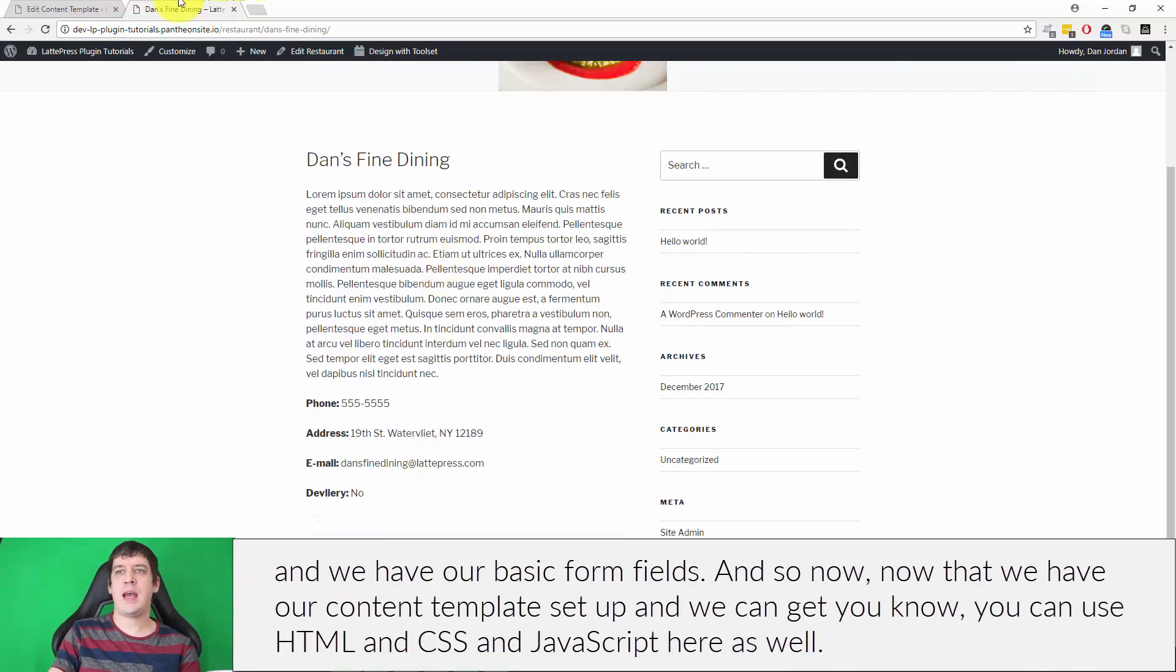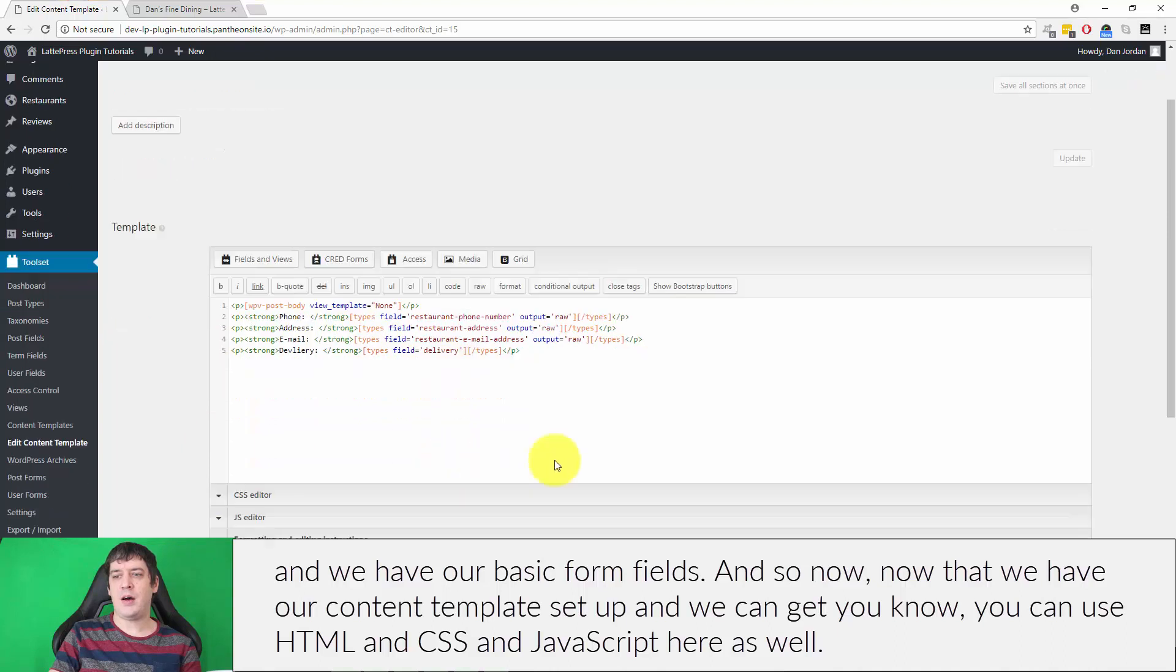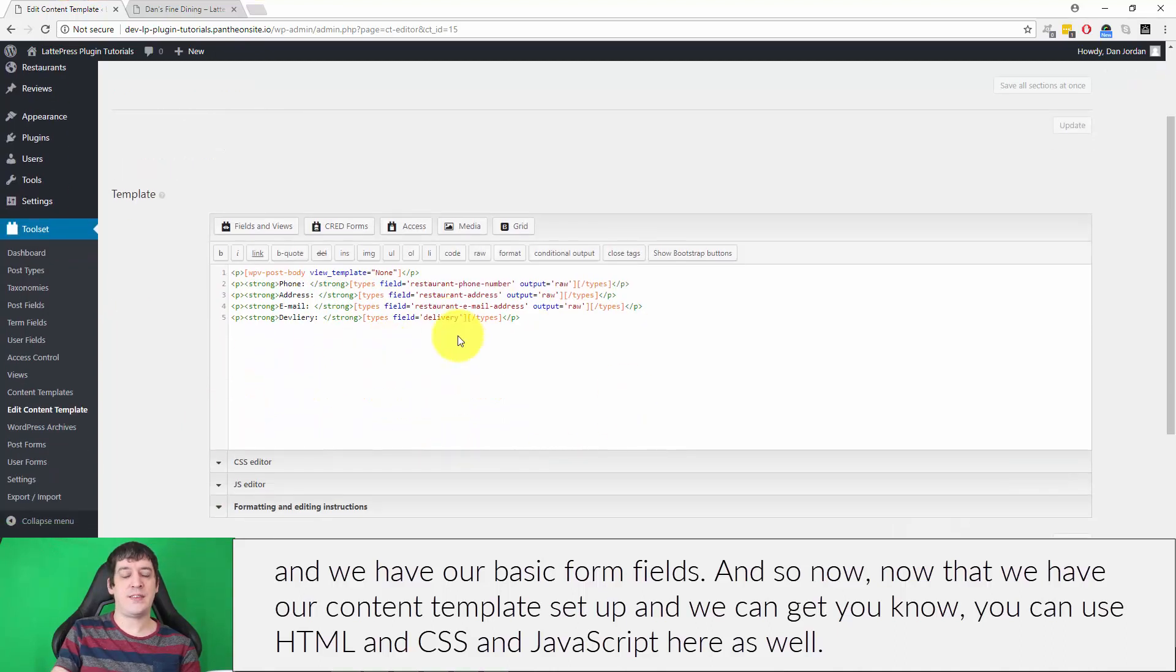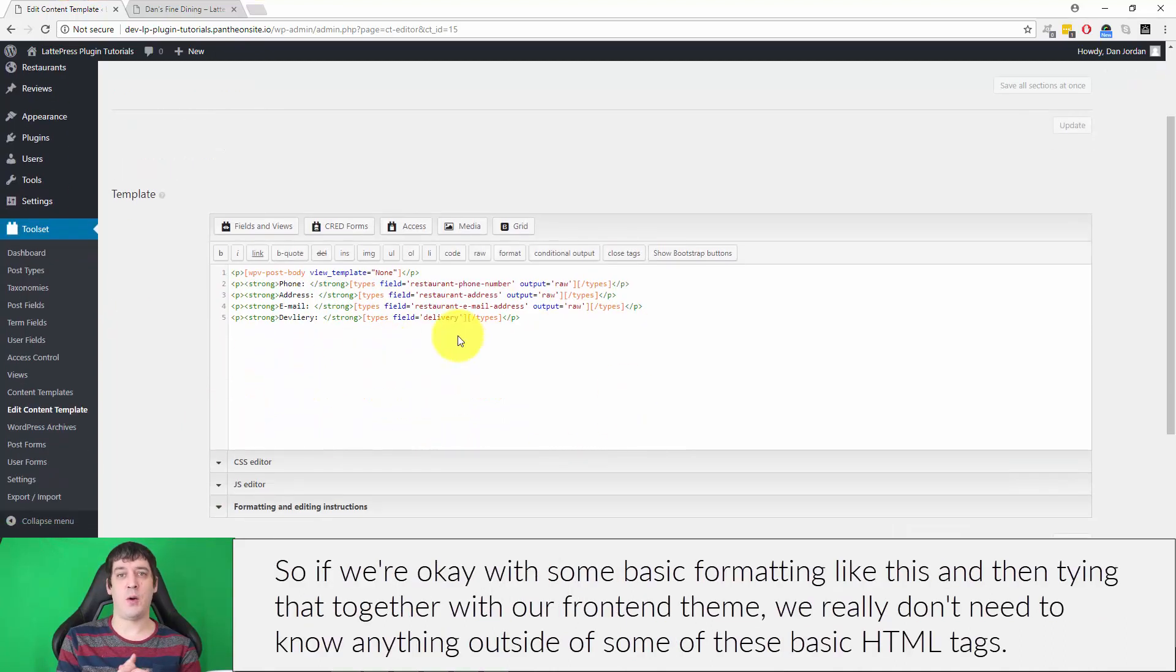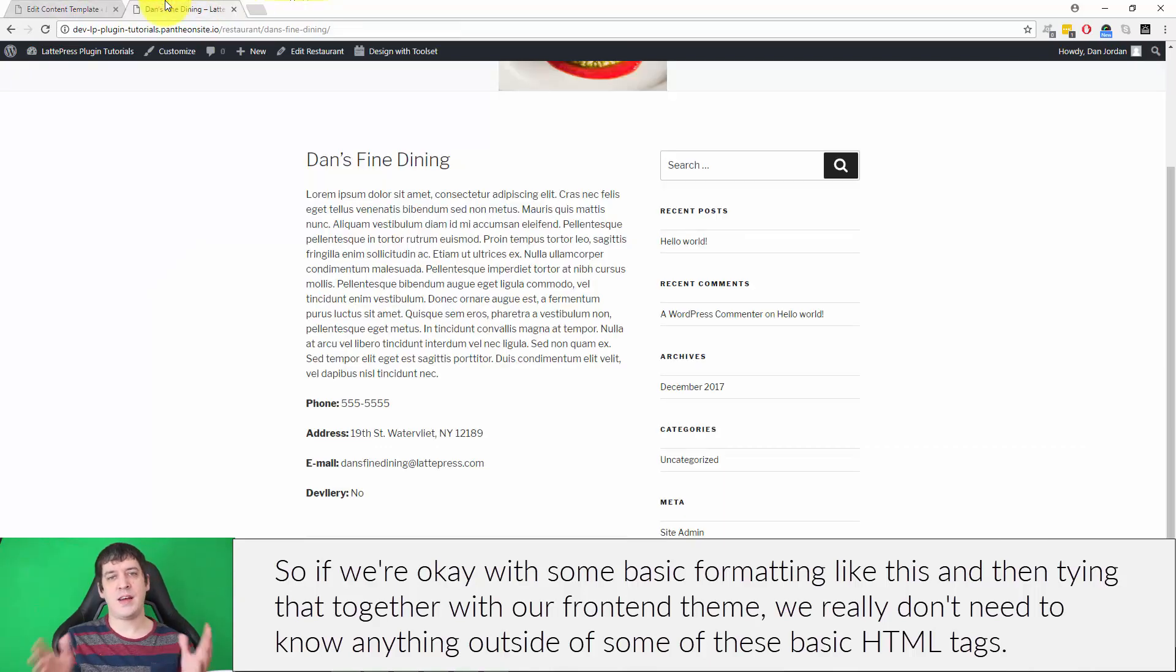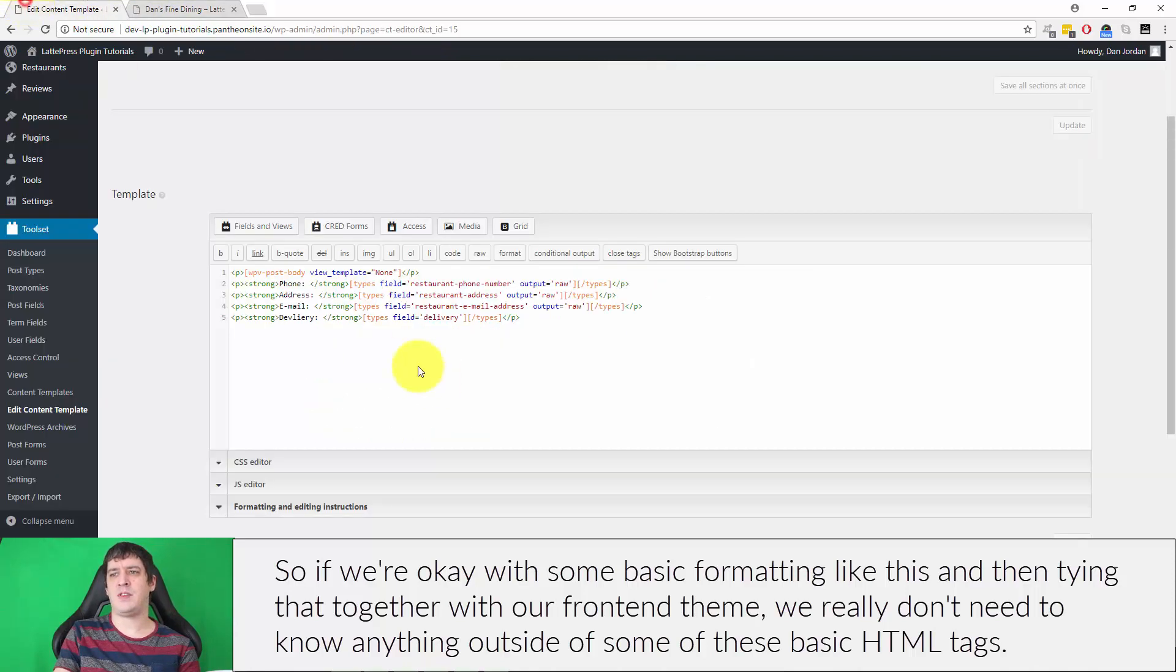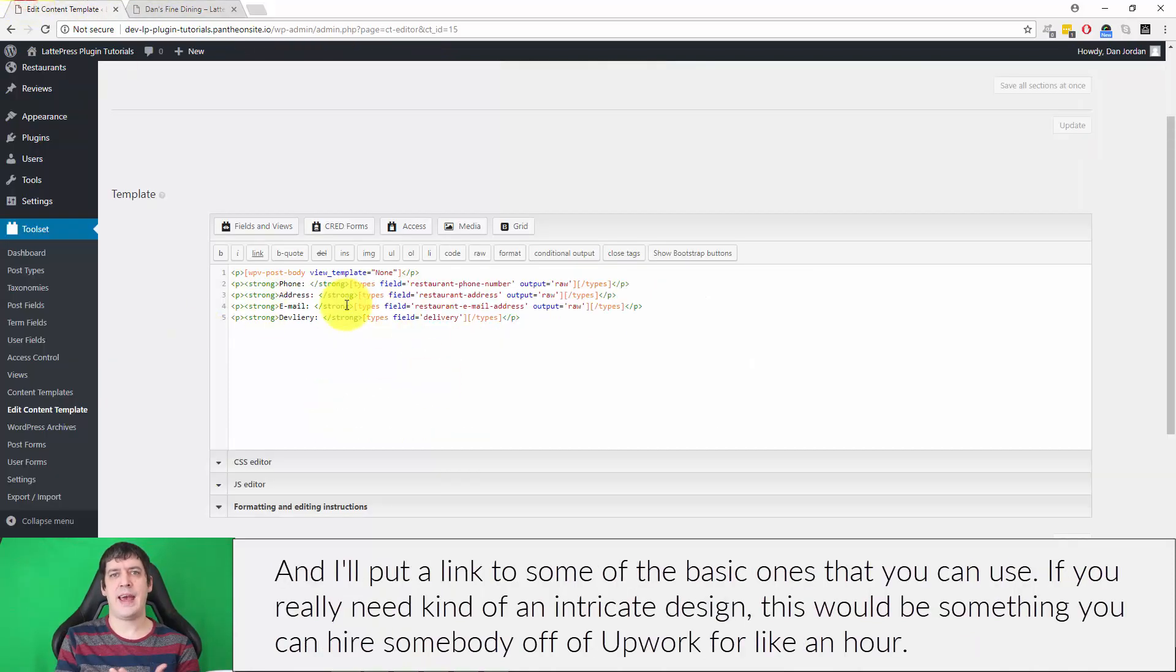If we're okay with some basic formatting like this and then tying that together with our front-end theme, we really don't need to know anything outside of some basic HTML tags. I'll put a link to some of the basic ones that you can use.